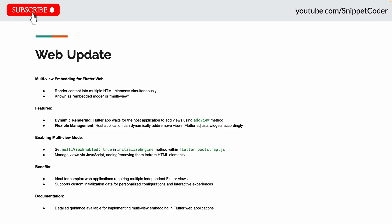There are many web updates, and they introduce a new feature called multi-view embedding for Flutter Web. Now we can render content into multiple HTML elements, known as embedded mode or multi-mode. Flutter app waits for the host application to add a view using the addView method.